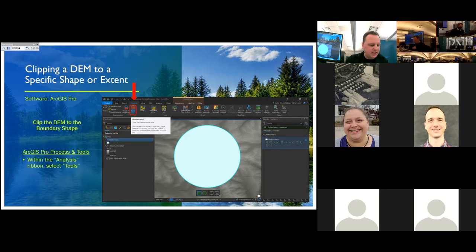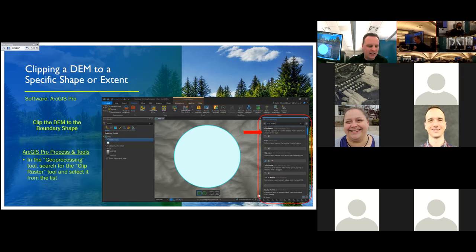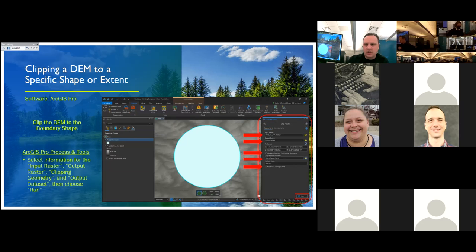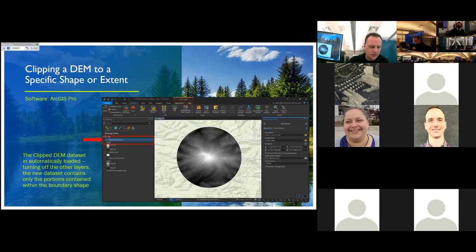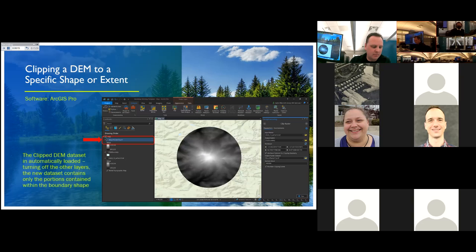That shape is going to represent the clip used for our model. Now I'm going to clip the DEM to export only those features from the DEM found within that circle. I go to the analysis ribbon at the top of the screen and select Tools, then search for the Clip Raster tool. In the processing window, I input the DEM layer as the file to be clipped, the feature class as the boundary, name the new DEM file, select both extent boxes, and choose Run. The result is a new version of the DEM clipped to just the circle area we selected. This clipped dataset is what we'll be using from this point forward to create our 3D model. With this step done, I can close ArcGIS Pro and move forward to the next step.